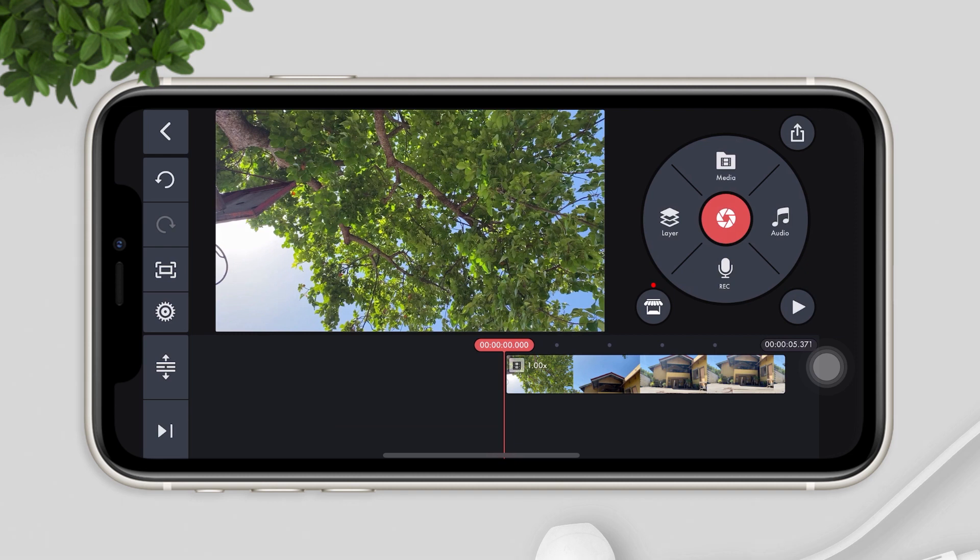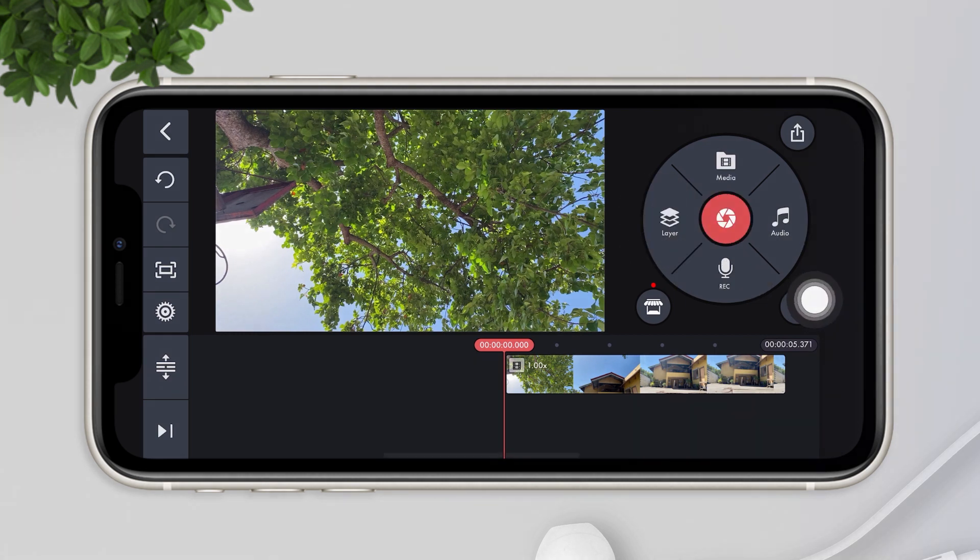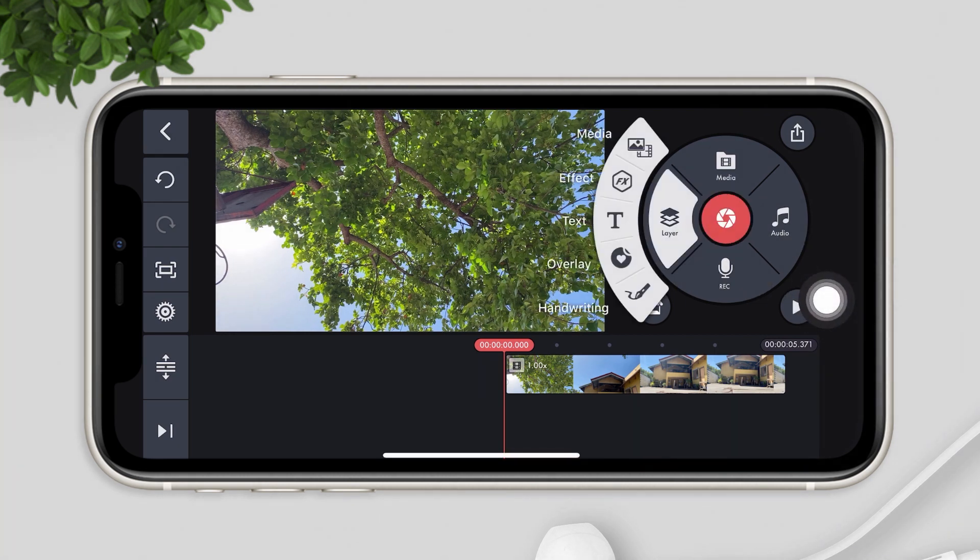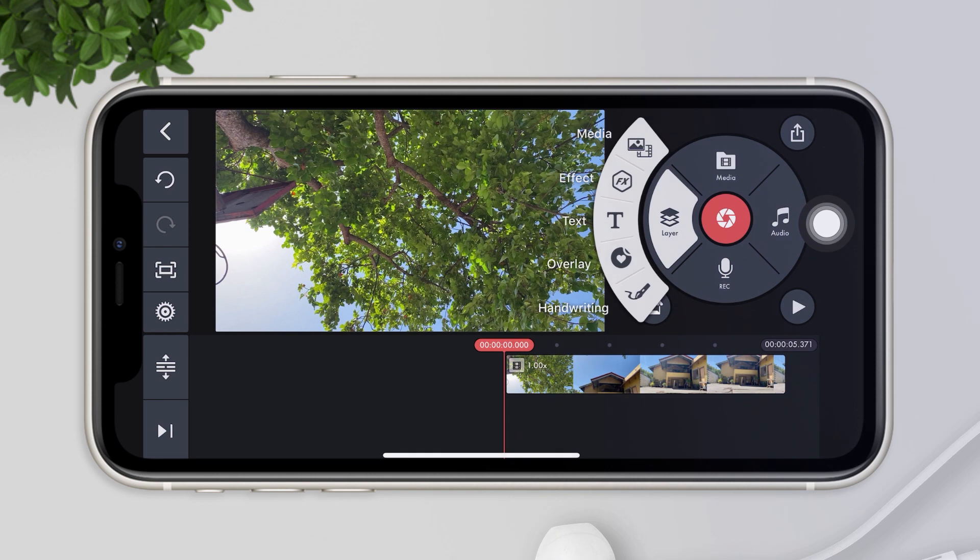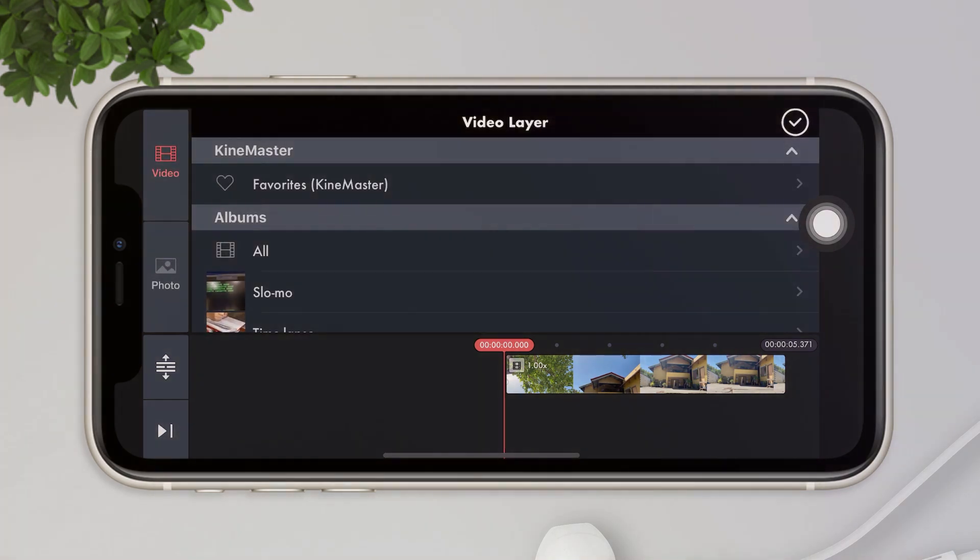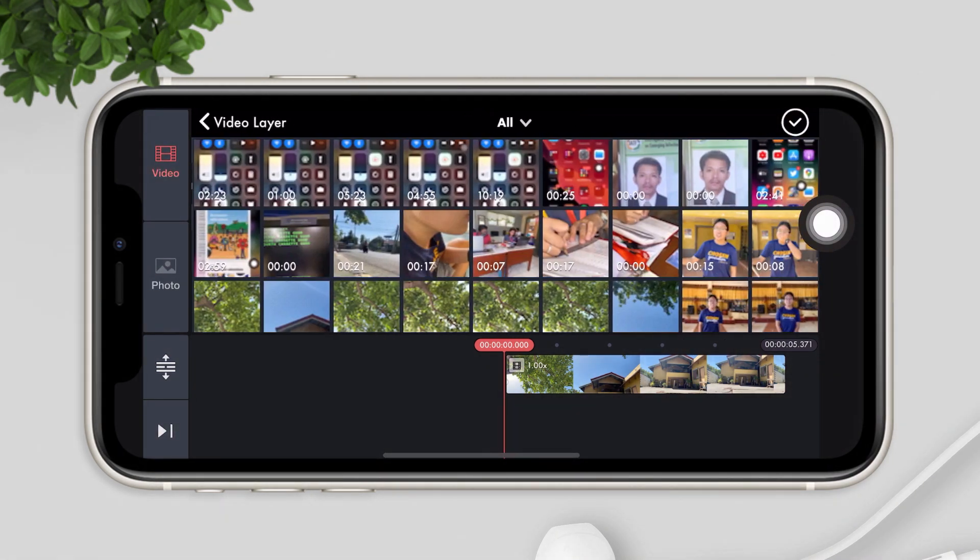Instead of audio, let's click layer. Under layer, click on media. Now choose the video that you want to use as your music.